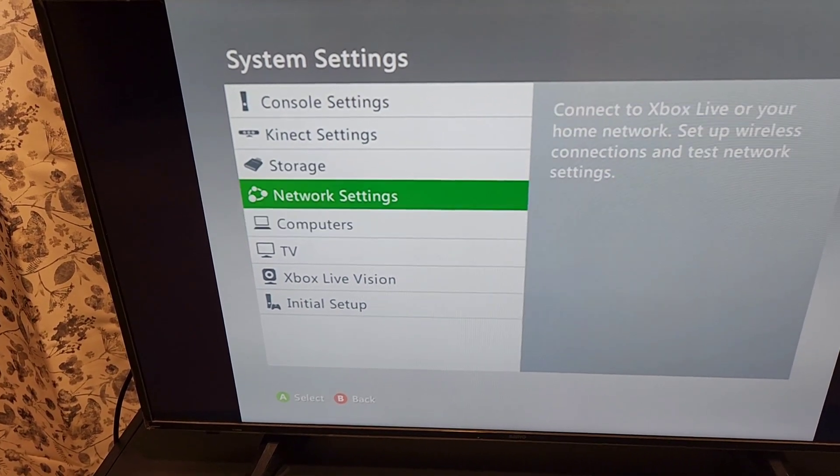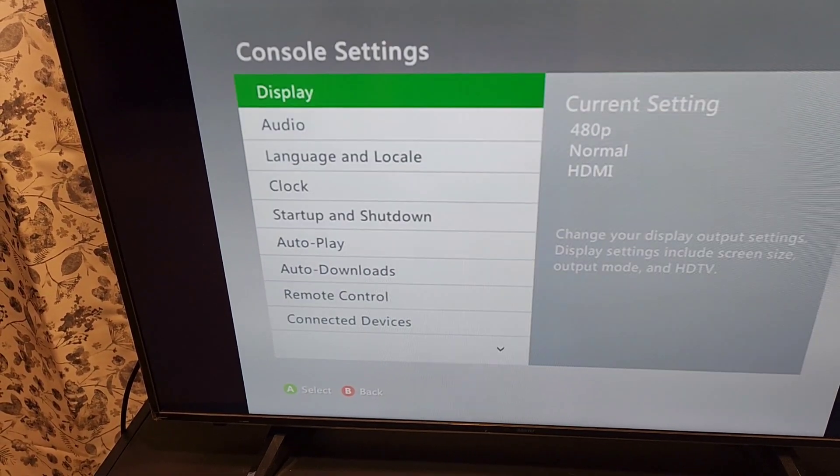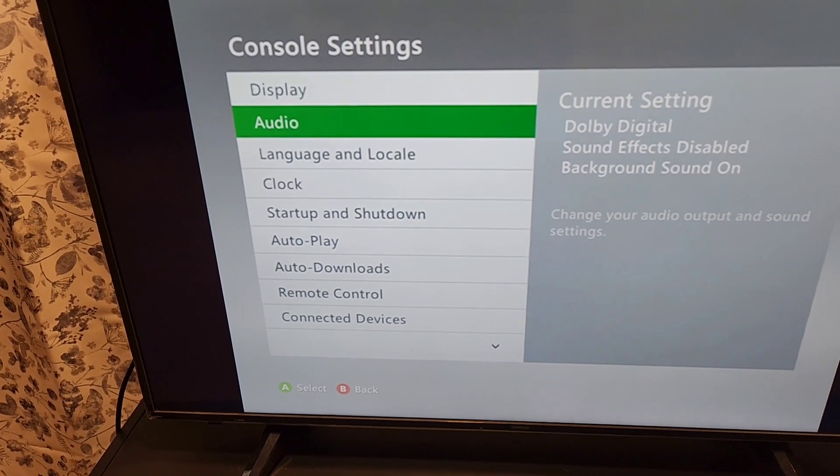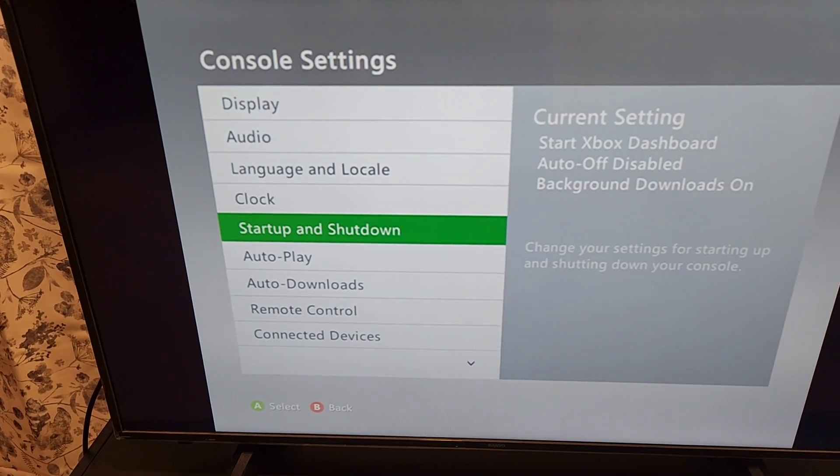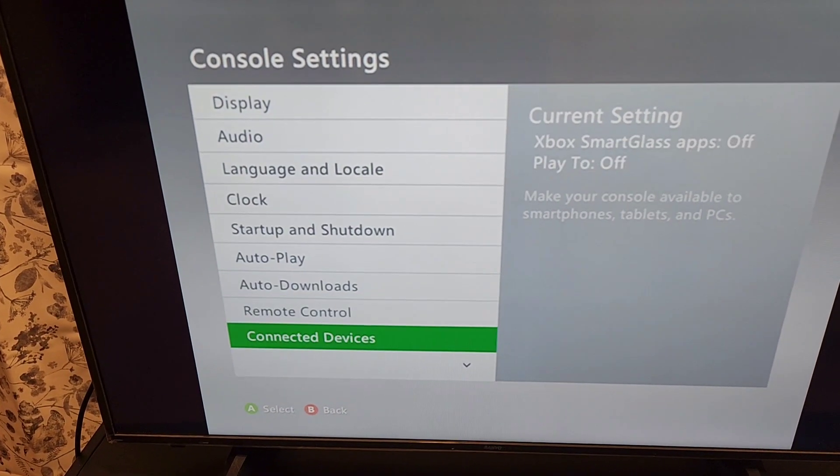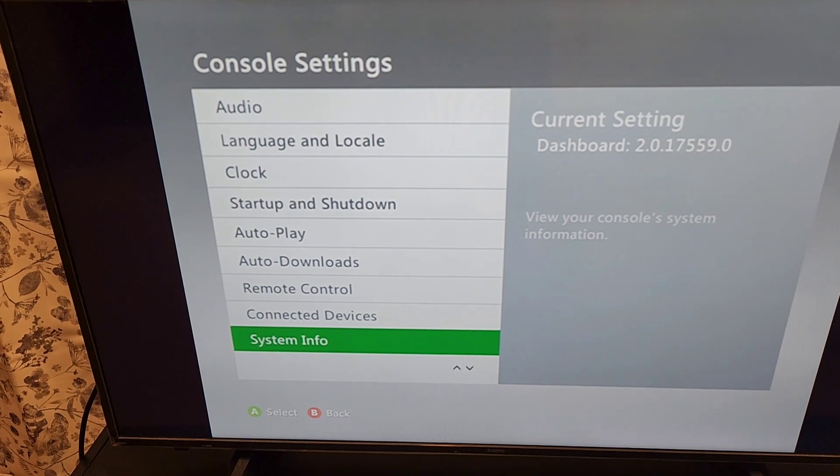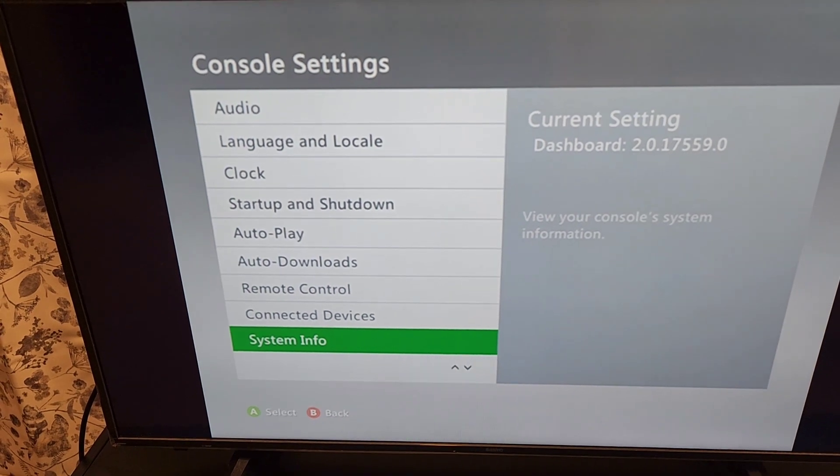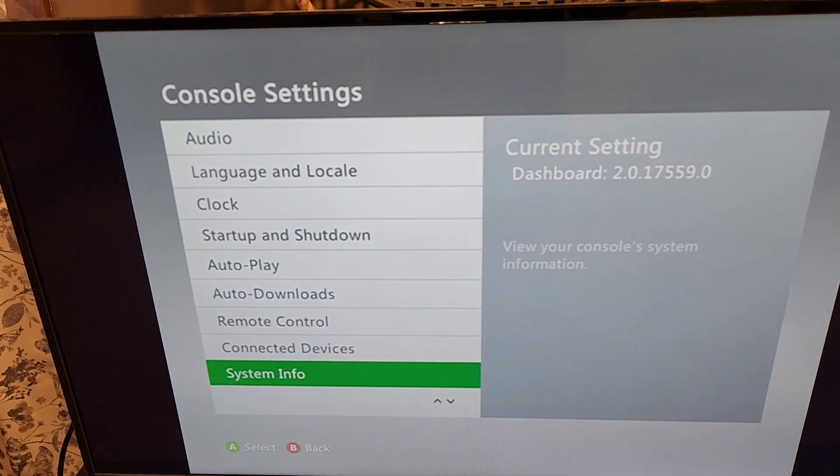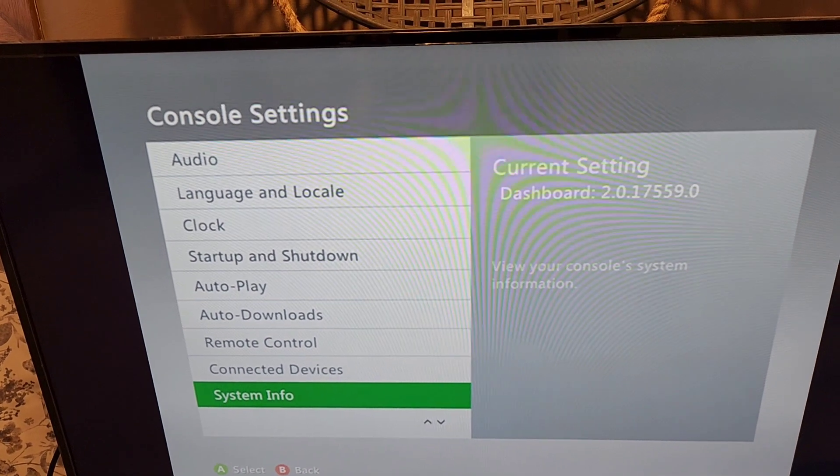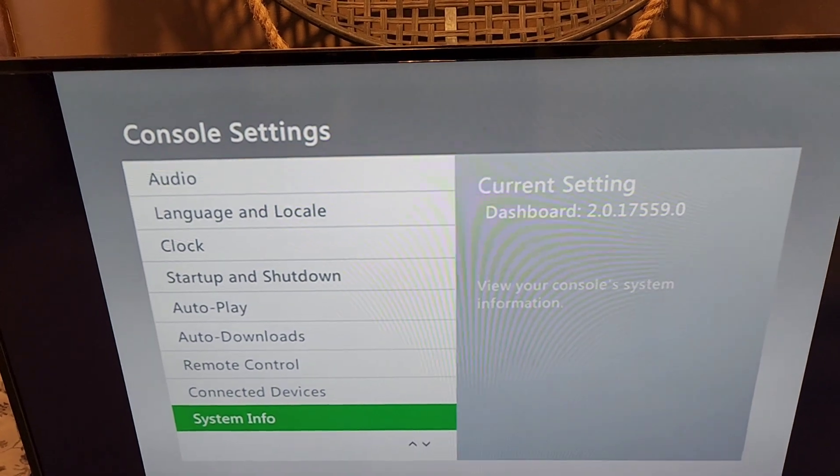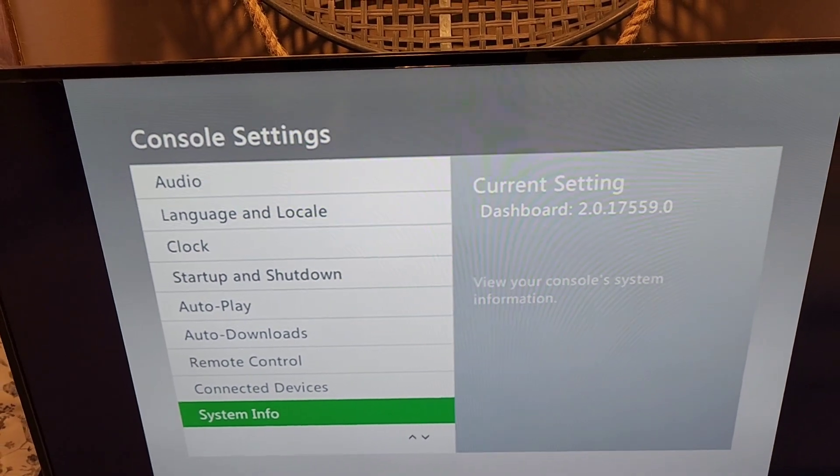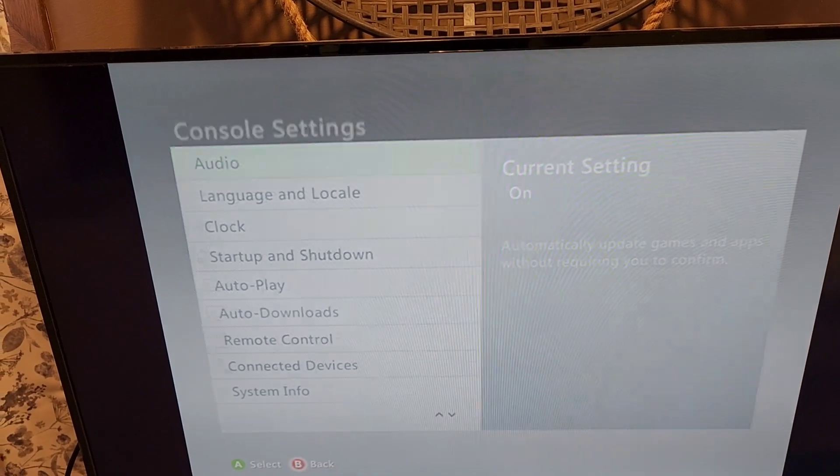First we're going to console settings, all the way down into system info. In system info, that'll give you your console serial number. Write that down, take a picture, whatever you got to do. After you do that, you exit out.